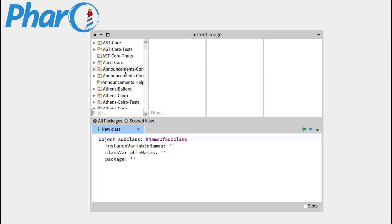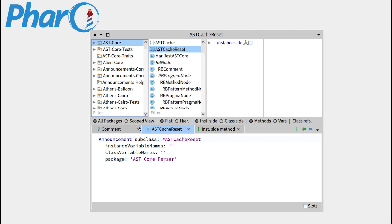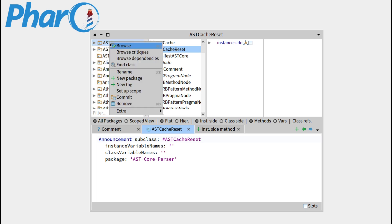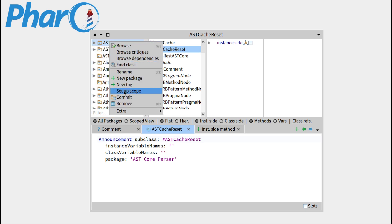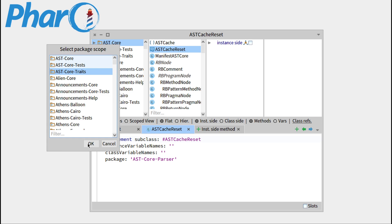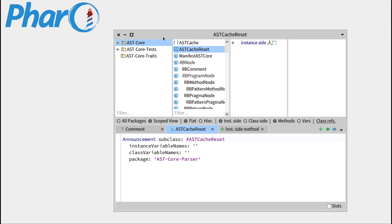Another thing you can do is set up a scope. You have the scope view here — if I click on astcore and then click on scope view, only that one will show up. You can also right-click and go to setup scope, which will let you create a scope with only the packages you need, for example the three ast packages. This will make your system browser contain only those three packages, and it will also restrict the actions you have on them only to those three.